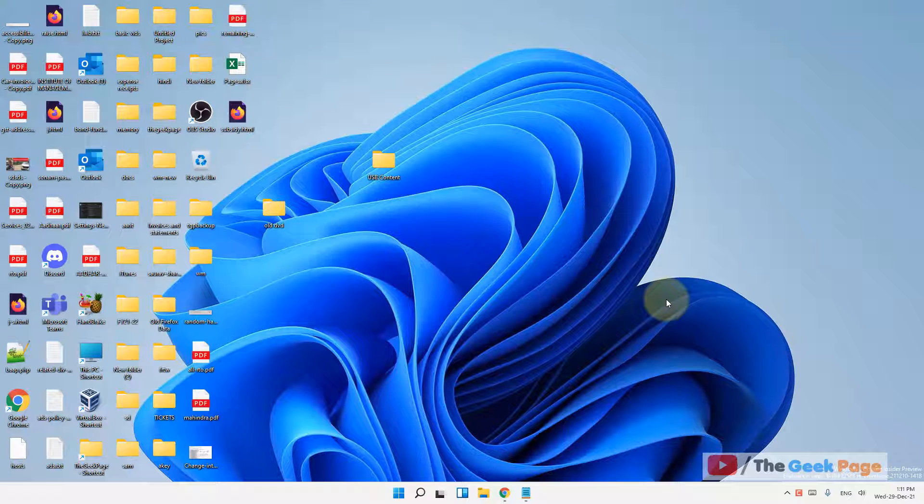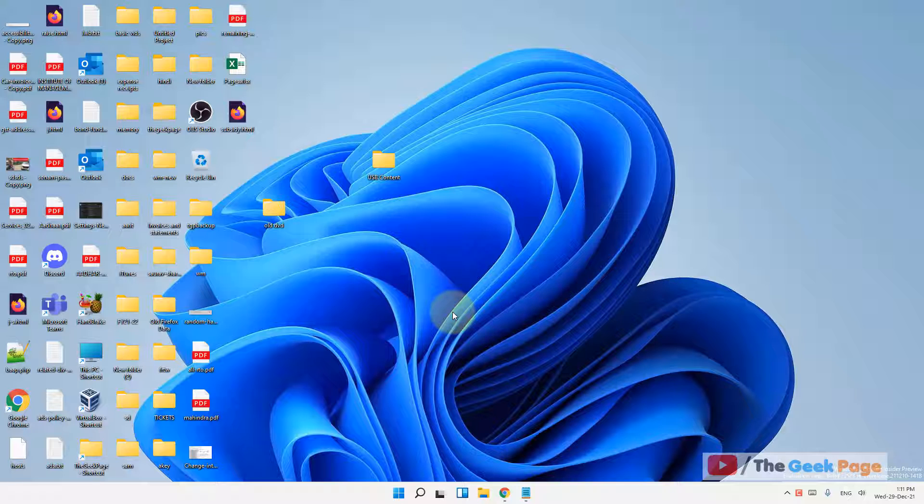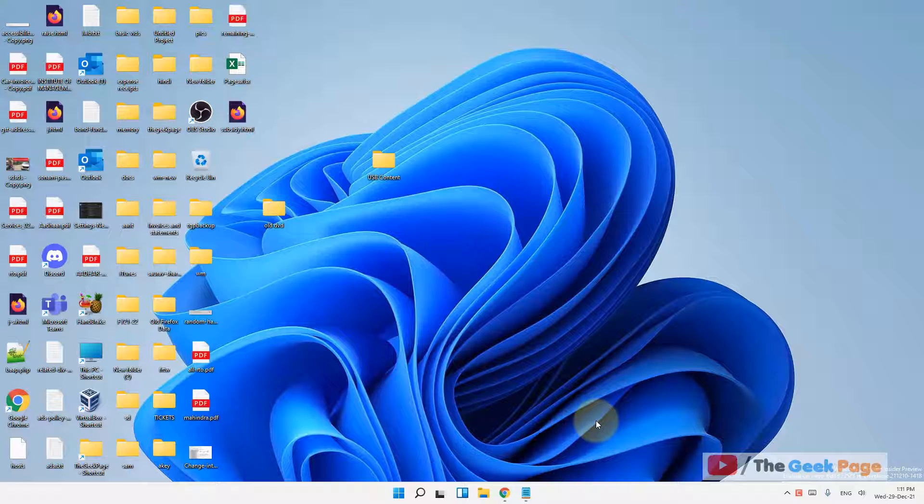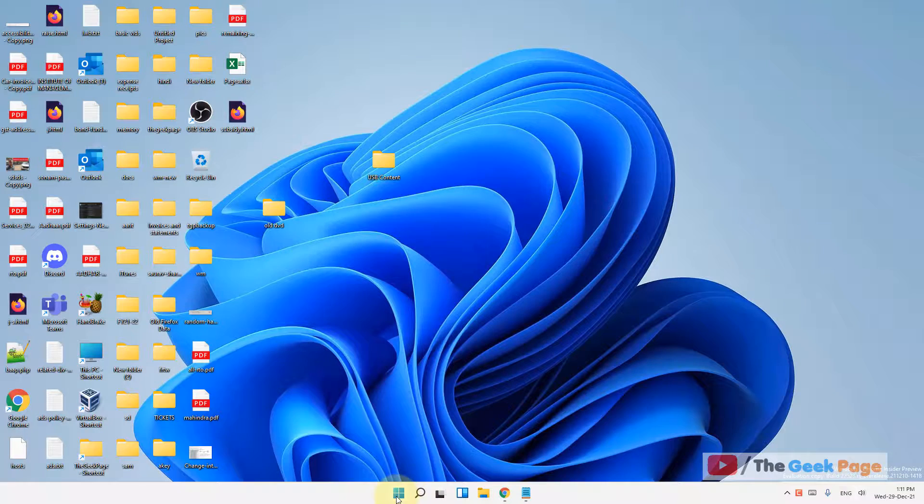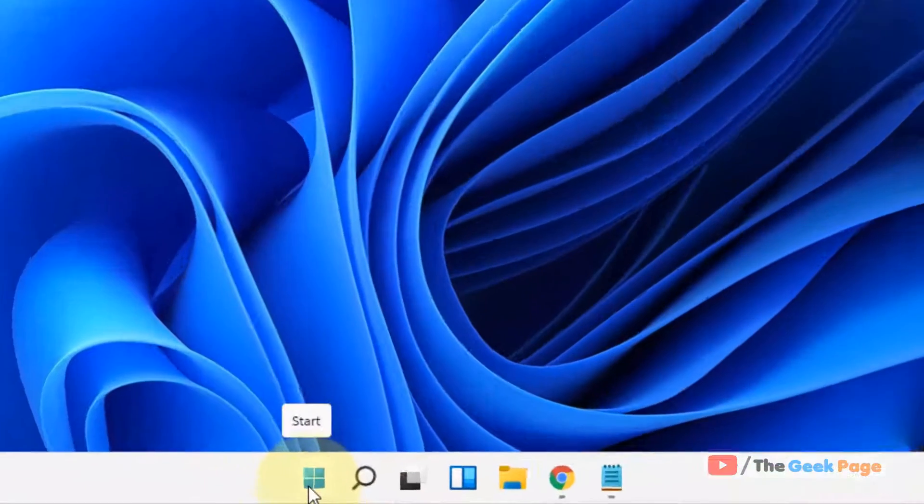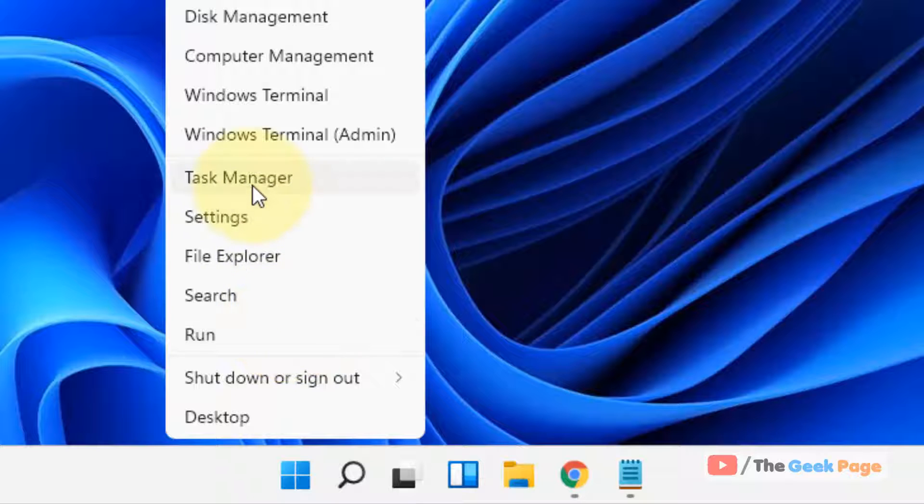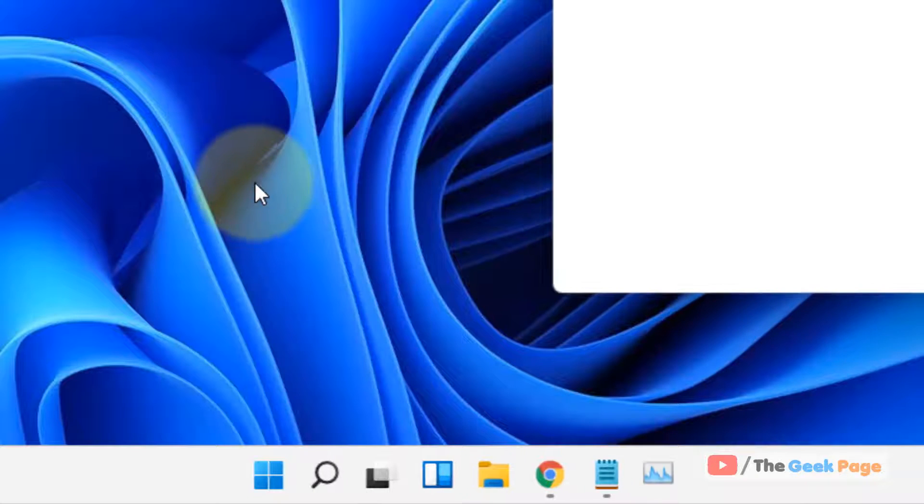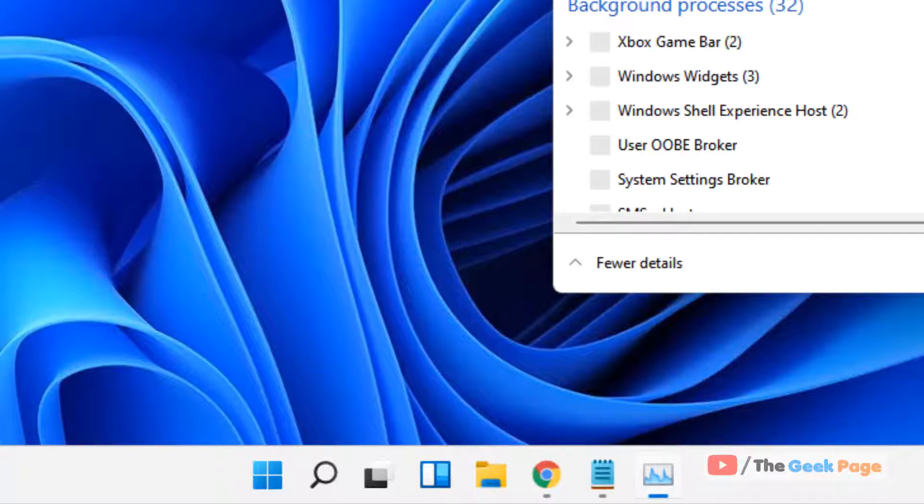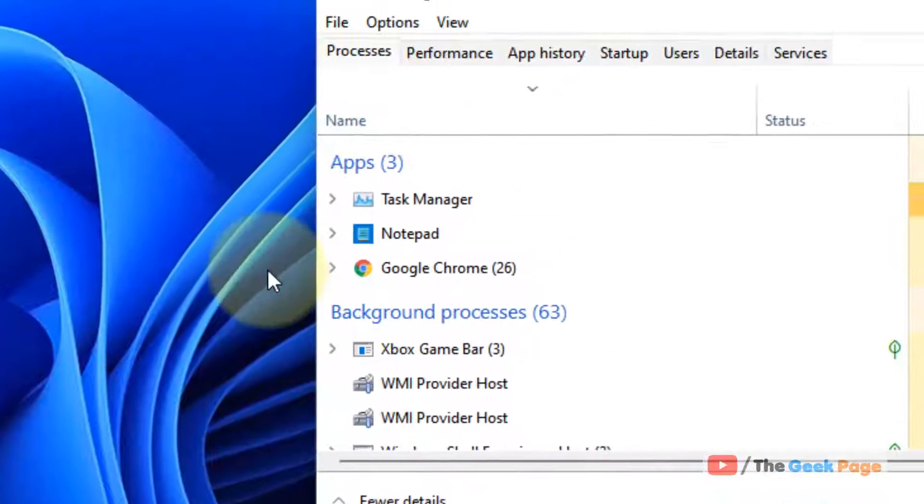Hi guys, if your language bar is missing from Windows 11 computer taskbar, then here is the fix. The first fix is just right-click on the Start button and then click on Task Manager to open Task Manager.